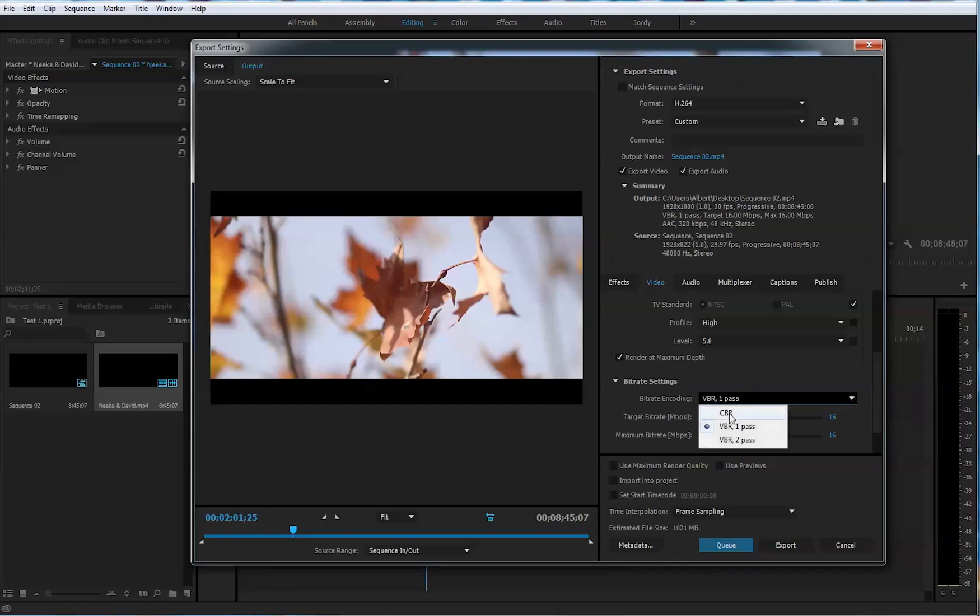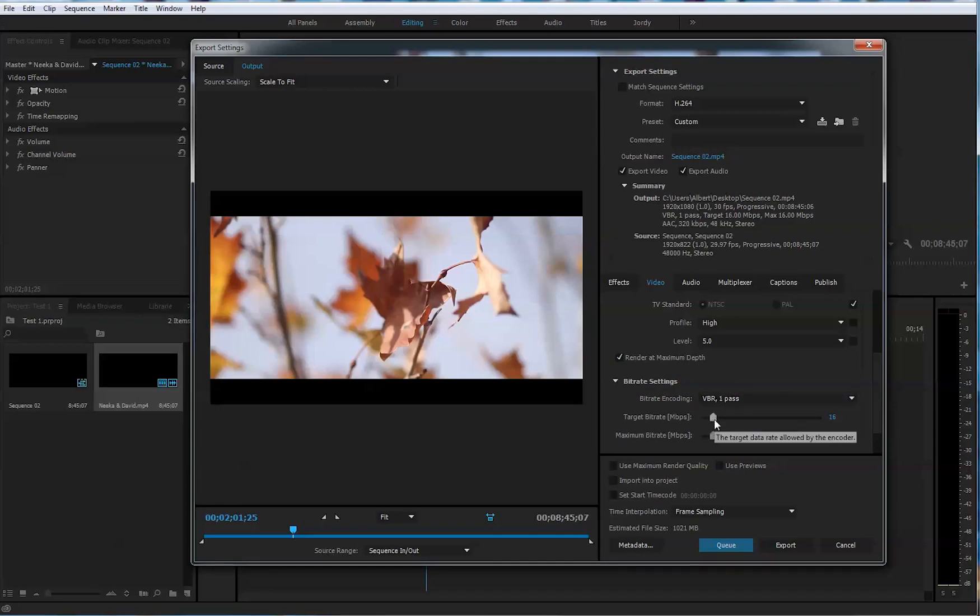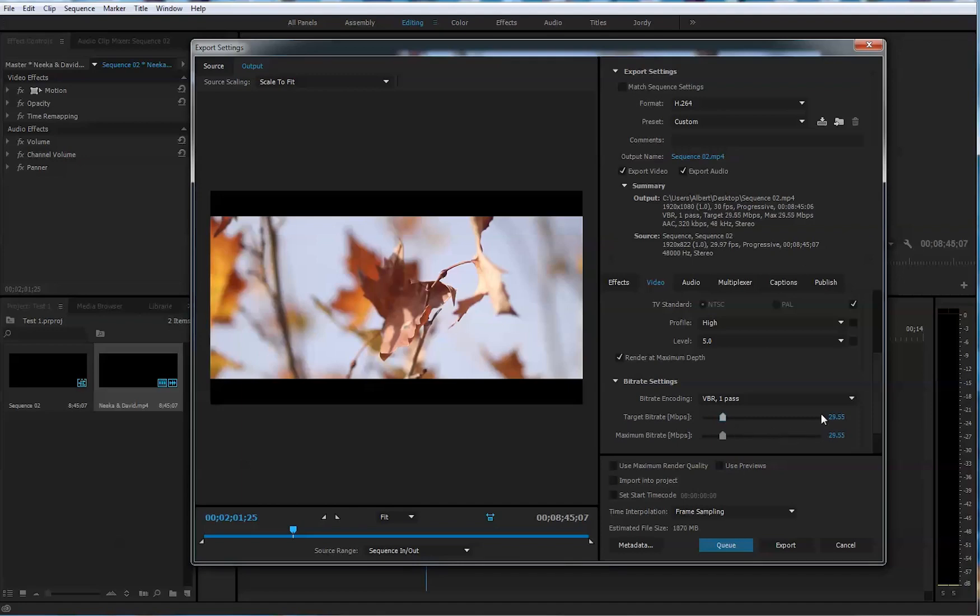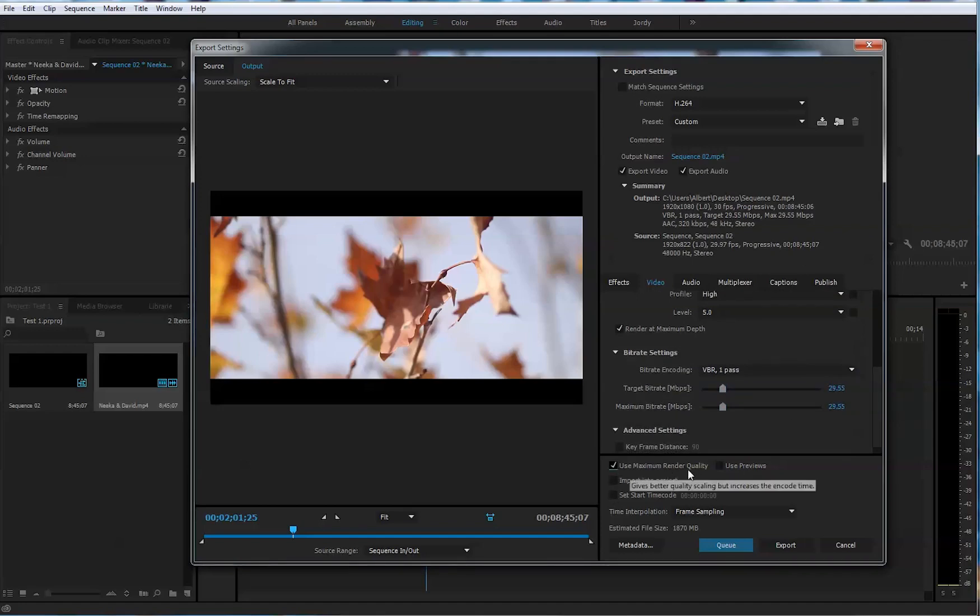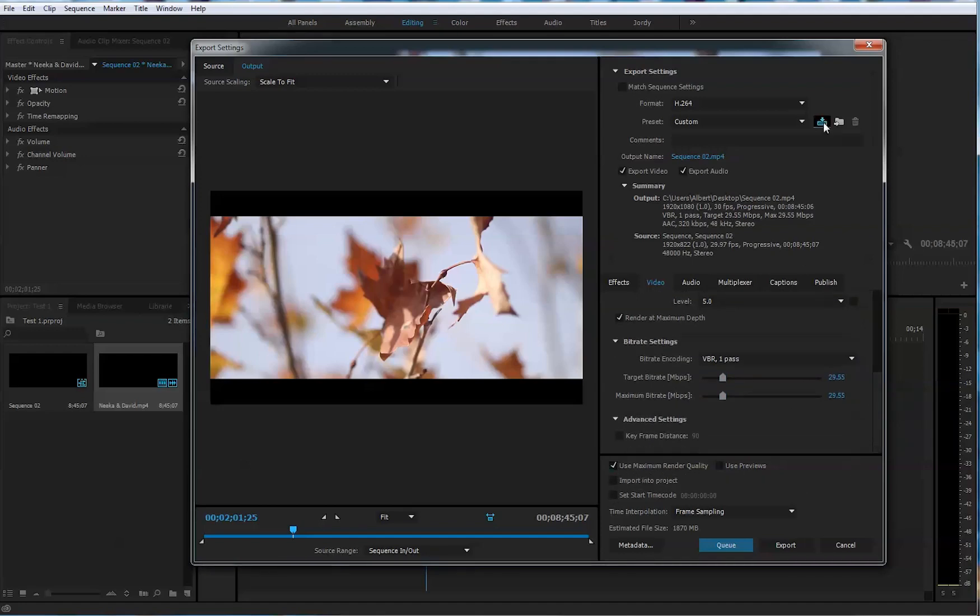Next thing will be, it's always on one pass here. Bit rate encoding, it's on one pass. And the target bit rate and maximum bit rate, I like to raise it to around 30. Yeah, somewhere around 30. 30 is a good one. It will increase the size of the video, but it definitely will give you more quality. Next thing, use maximum render quality. You check this one.